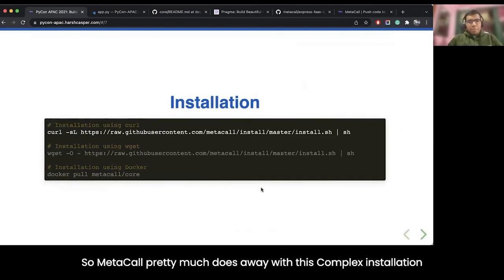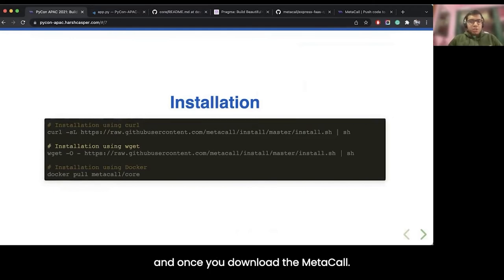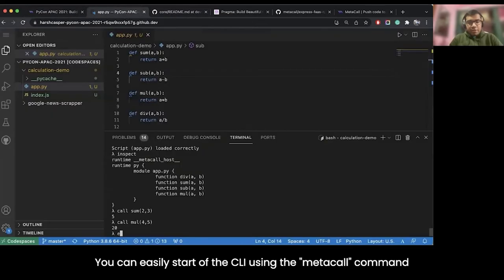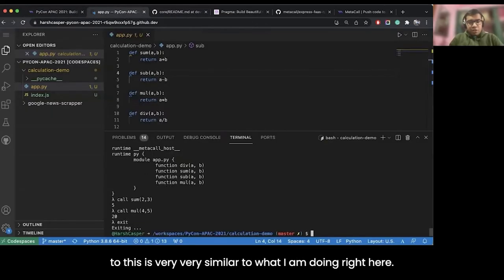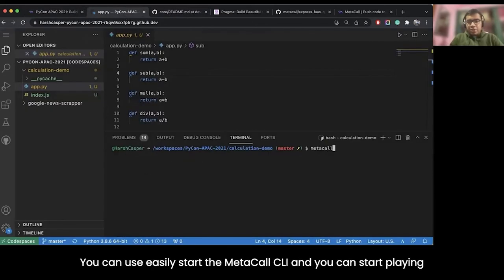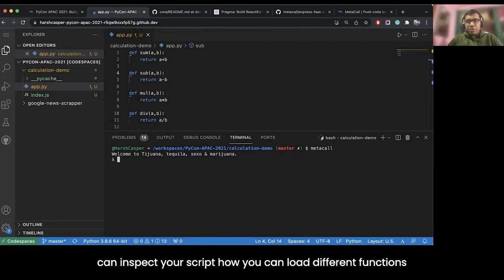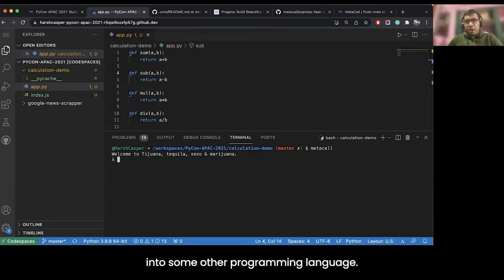Metacall does away with complex installation. Once you download Metacall, you can easily start the CLI using the metacall command — very similar to what I am demonstrating here. You can start playing around, inspect your scripts, and load different functions into other programming languages.